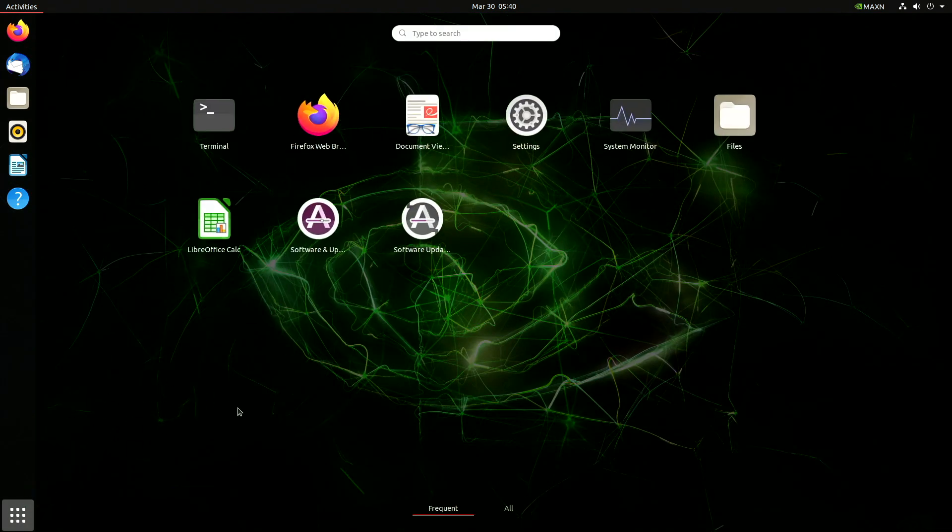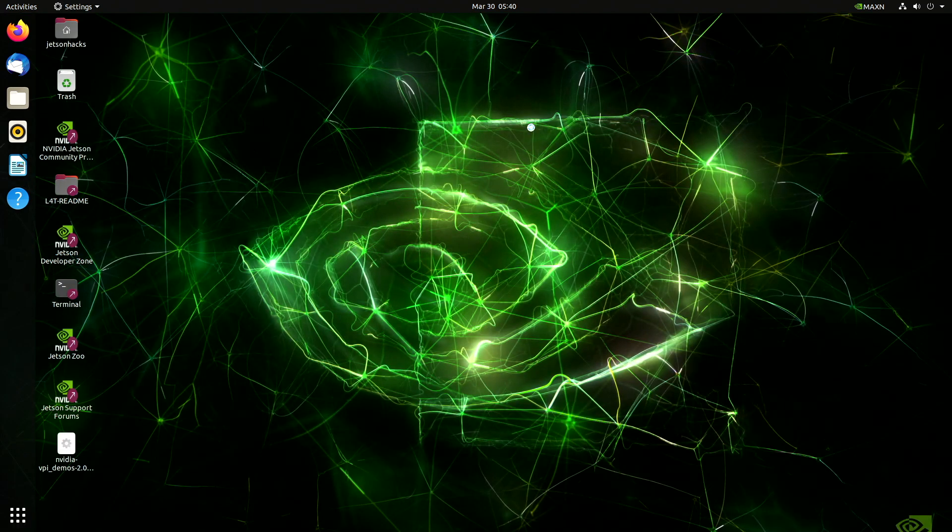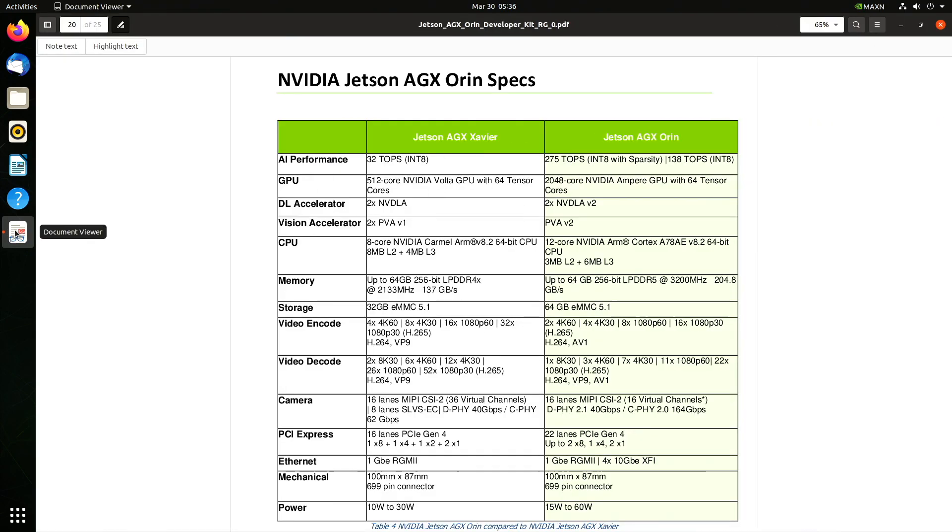Here's some specs. We are running Ubuntu 20.04 with kernel 5.10.